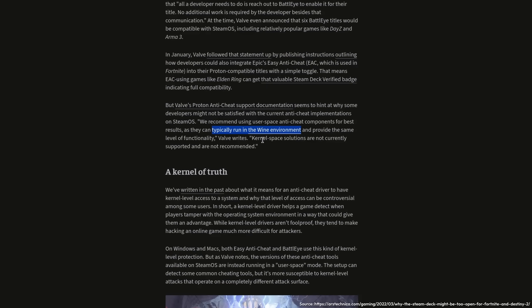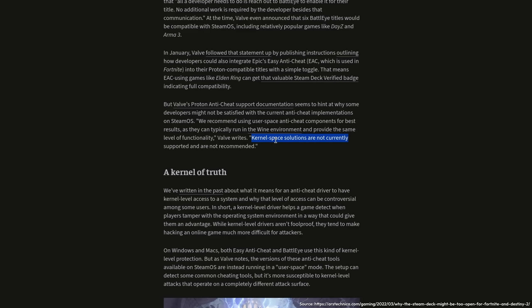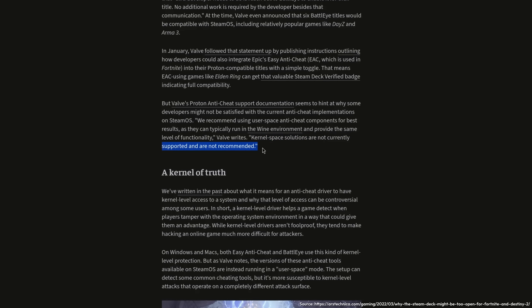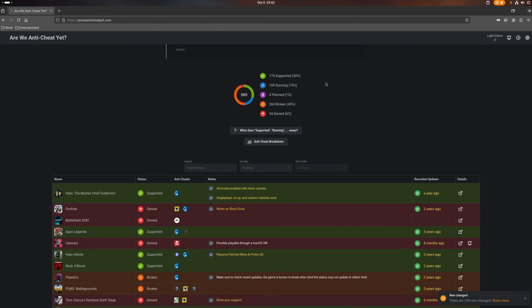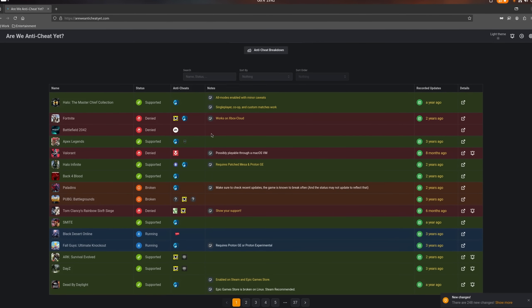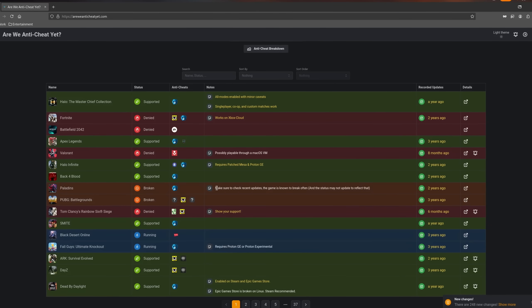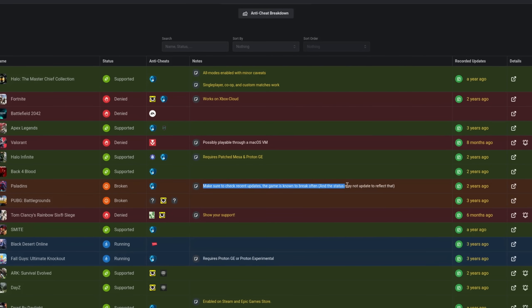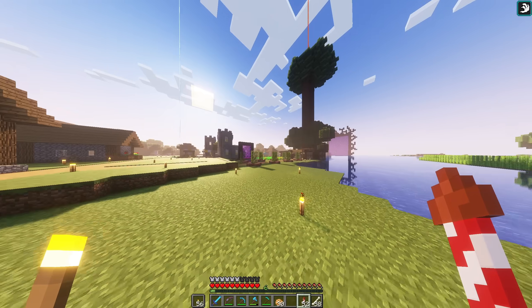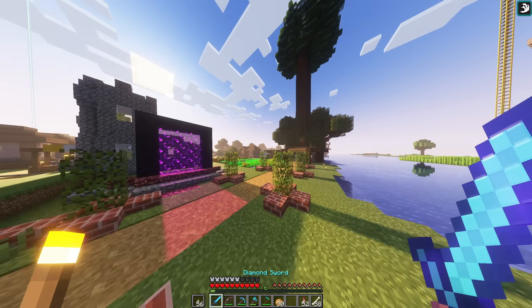On the website 'Are We Anti-Cheat Yet?' you get a great overview of games that are already supported, but also on why some of them aren't. And if you don't play any of these unsupported games anyway, then this isn't a concern for you at all.